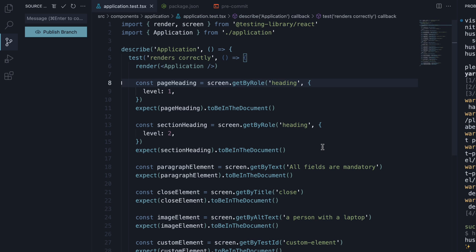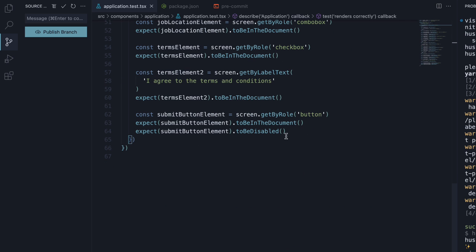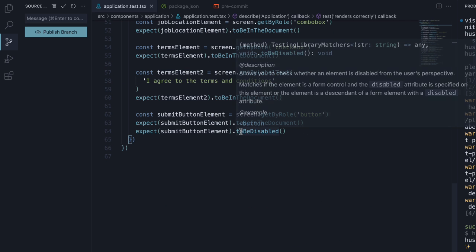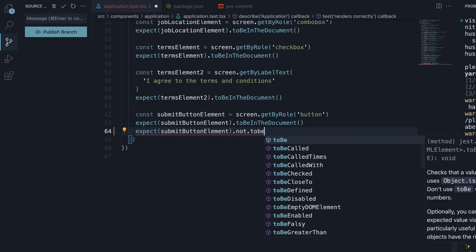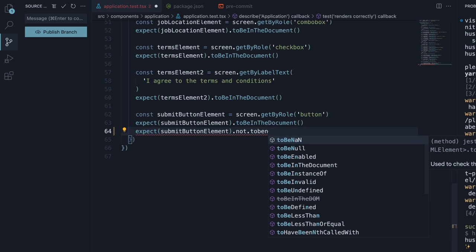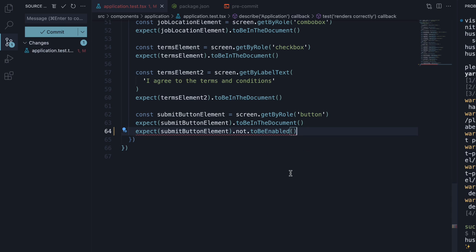In application.test.tsx, if I change "to be disabled" to "not to be enabled", save the file and try to commit the changes. Change to not enabled.